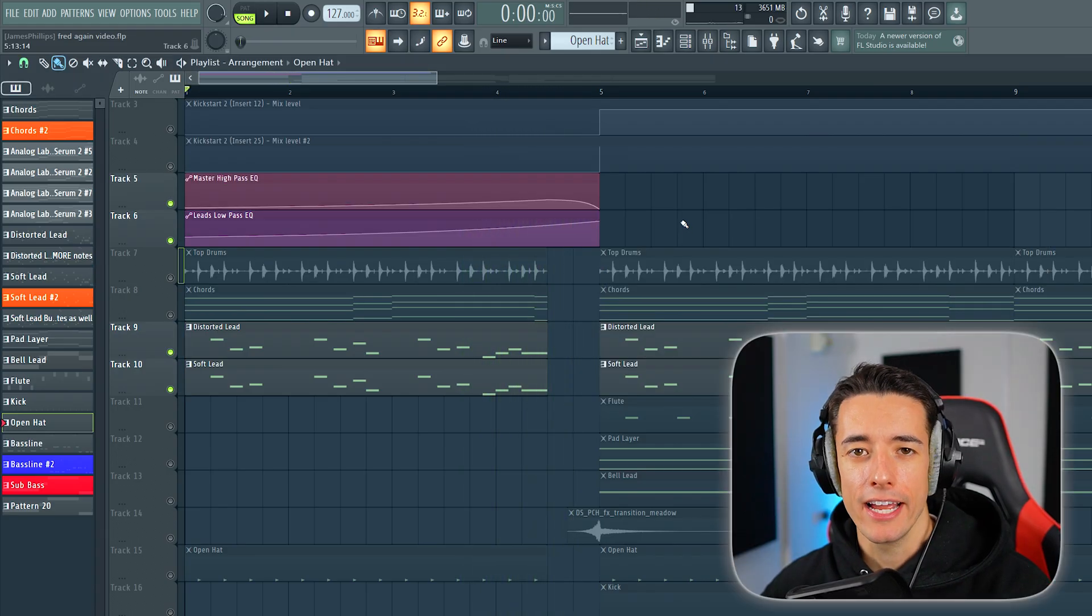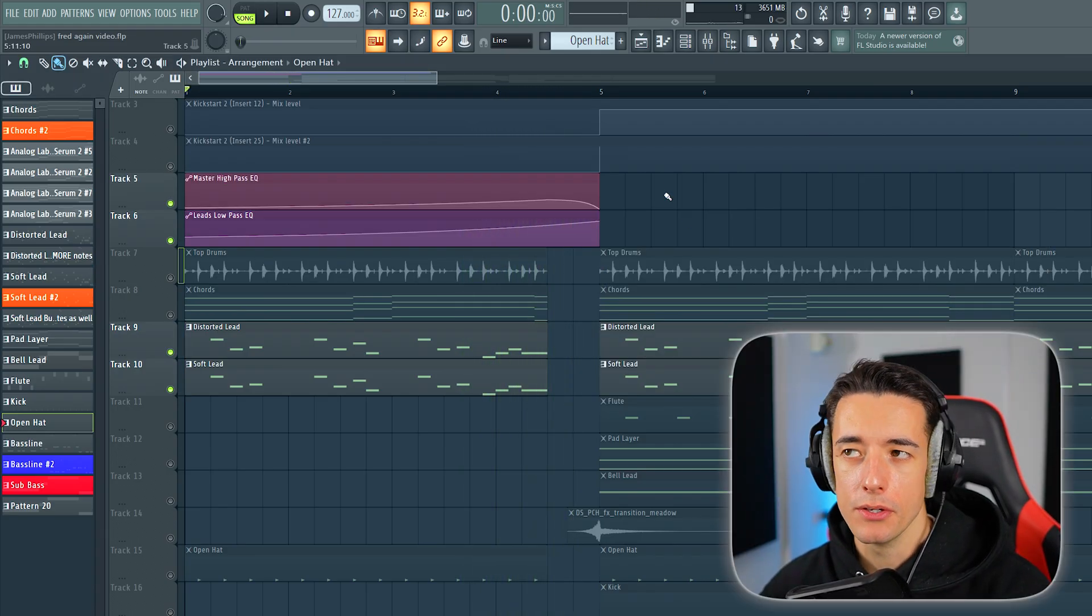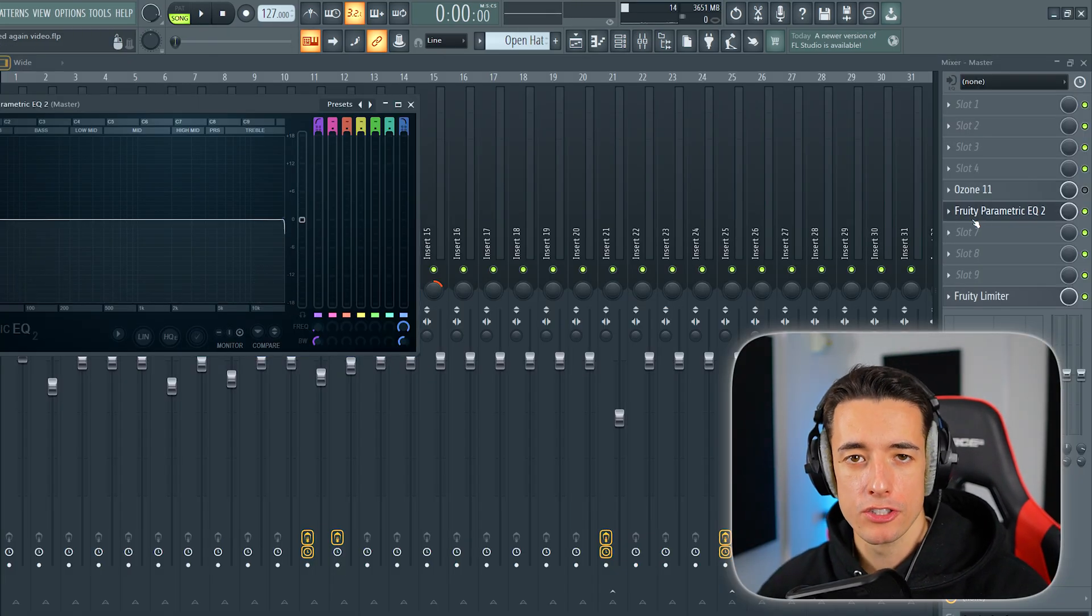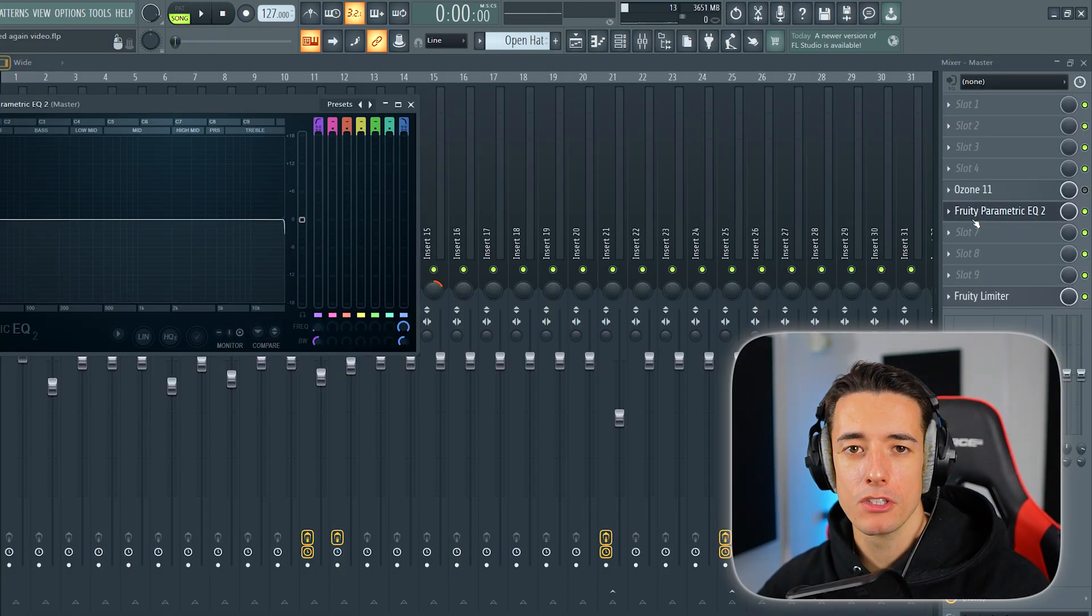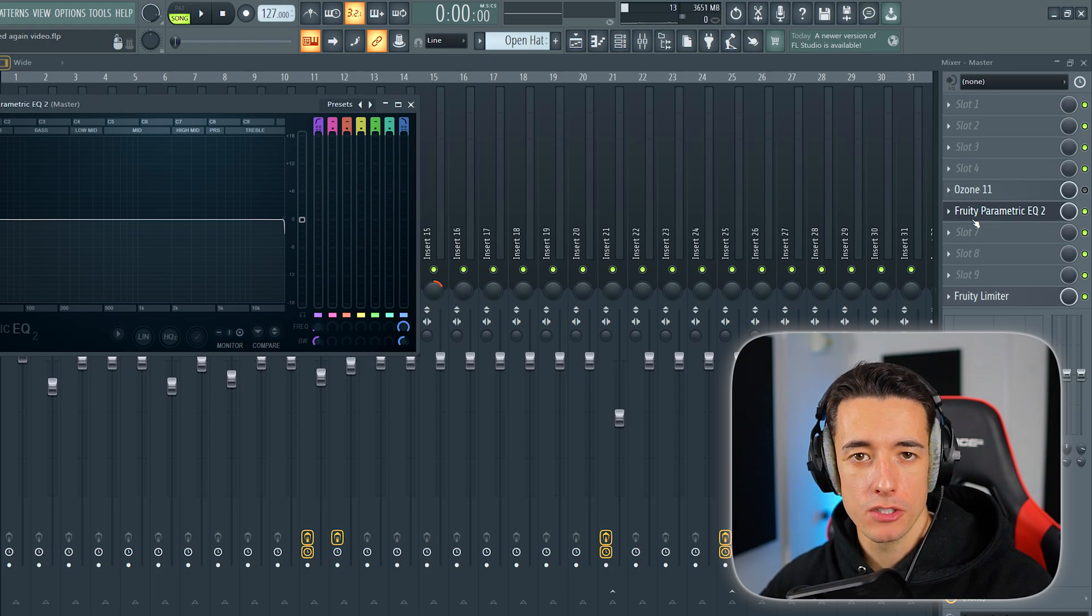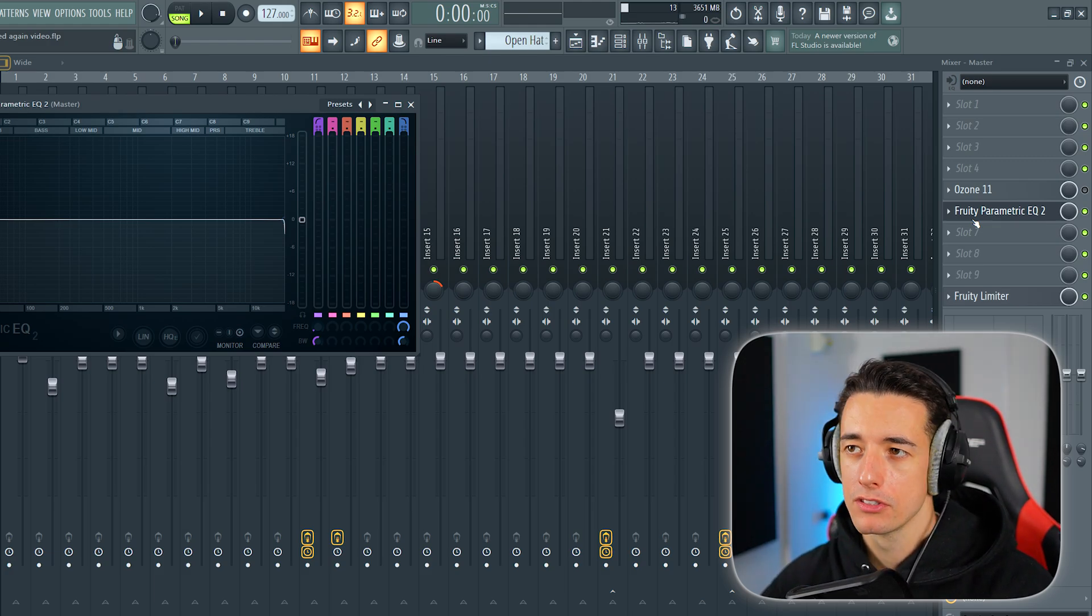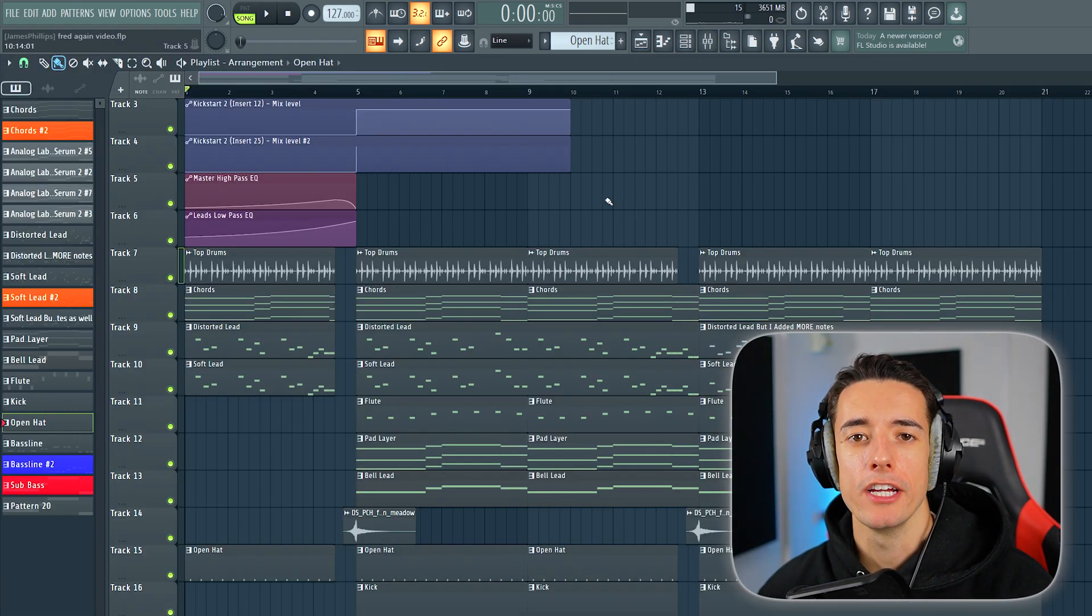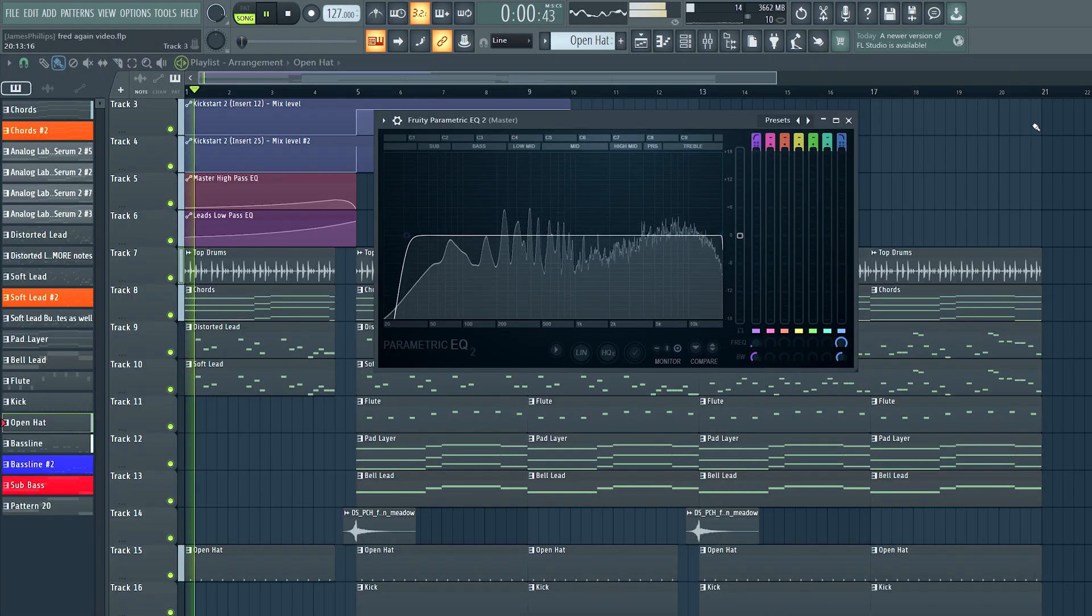And finally, a high-pass EQ, which is on the master channel. We basically want to take all of the bass away from the song just before it drops, which I can demonstrate to you now.